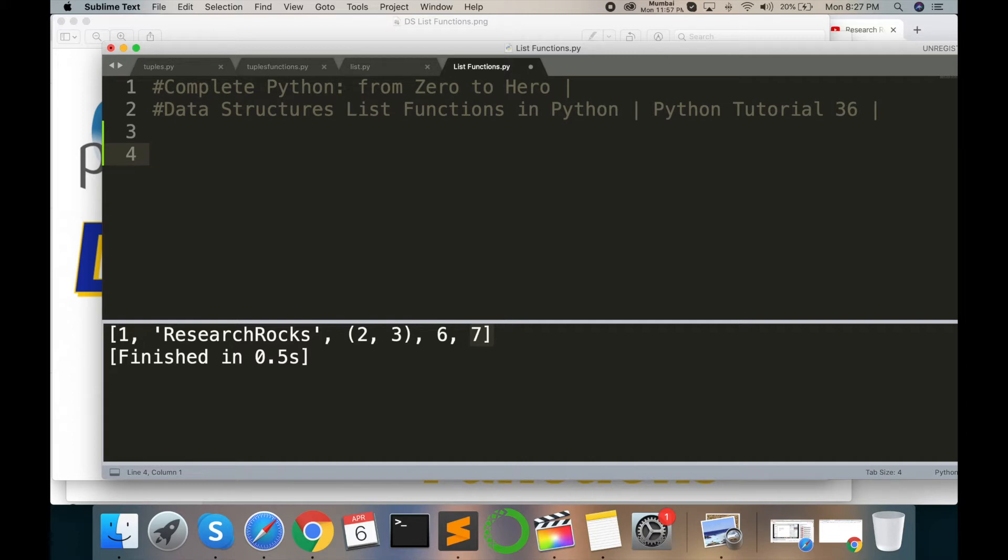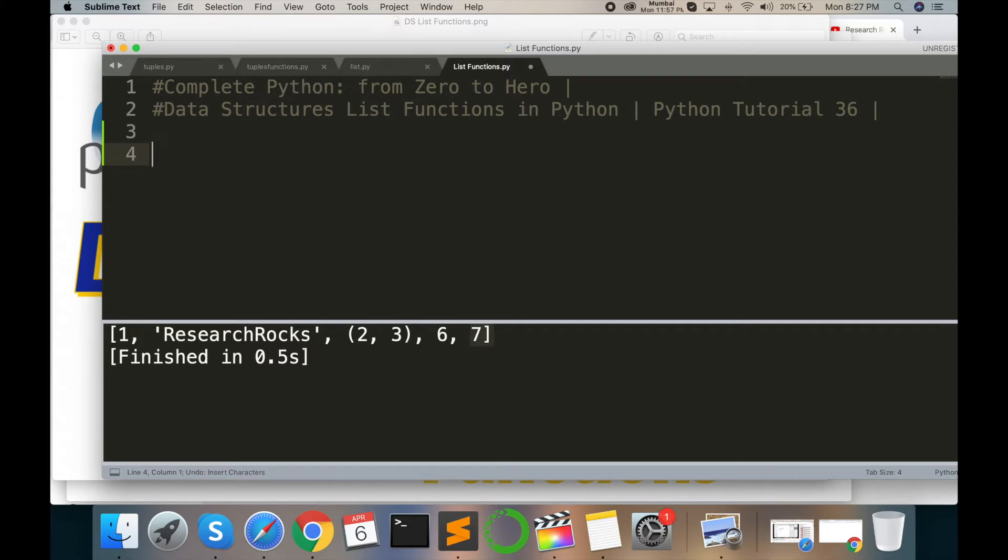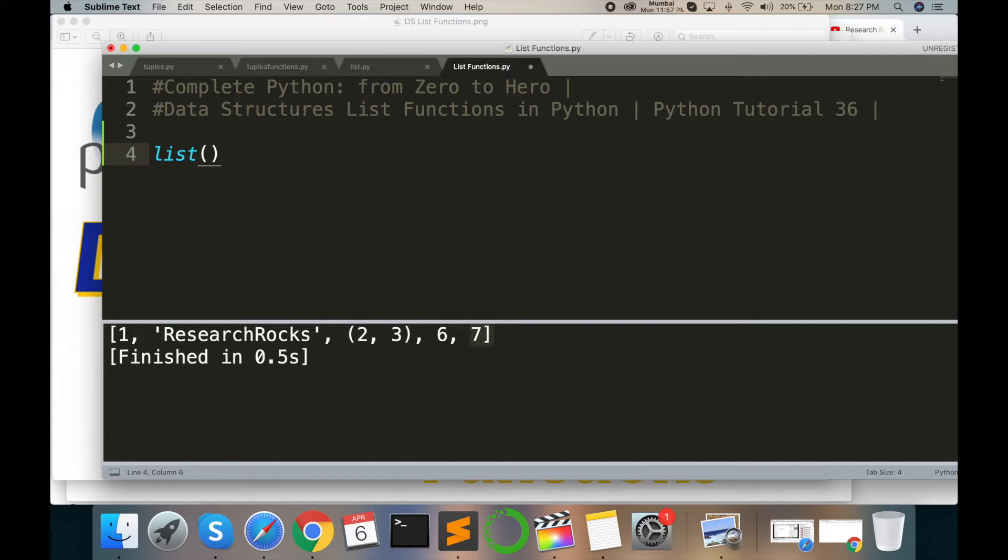I will run the first example. I'm starting one example: opening and closing parenthesis, and then here I'm typing map function, again opening and closing parenthesis.